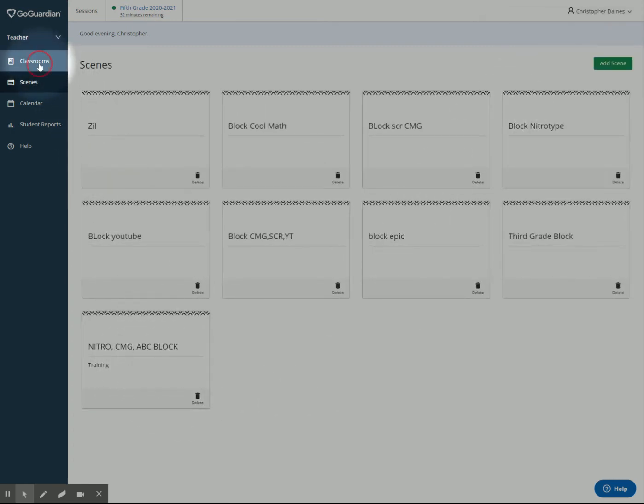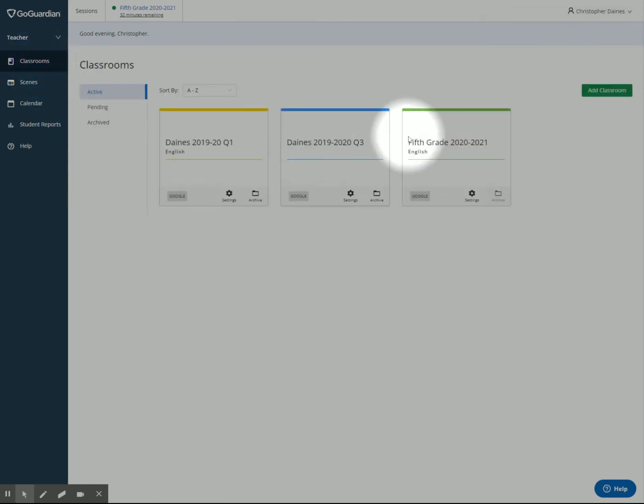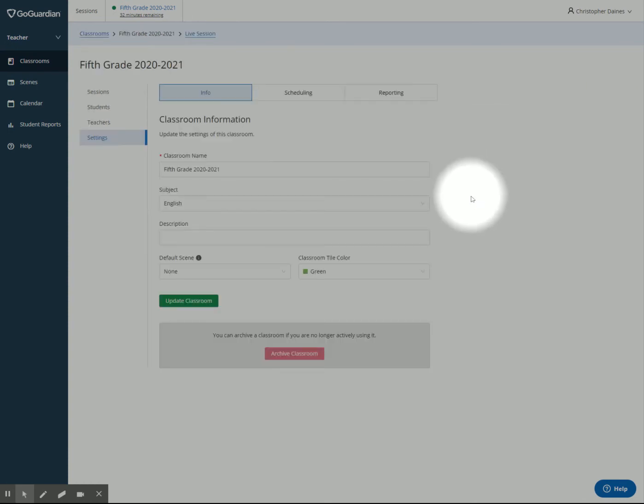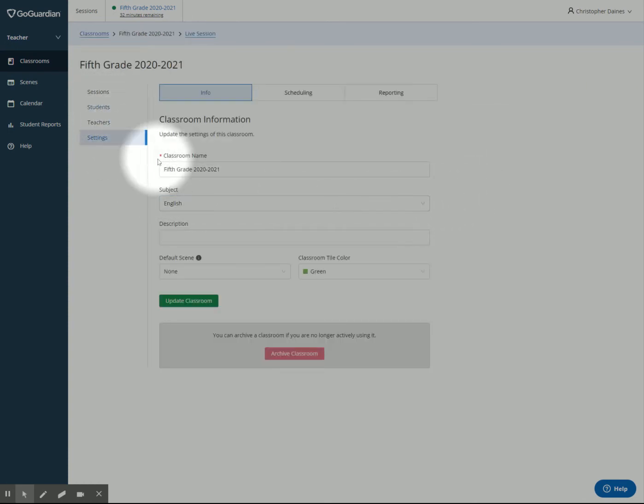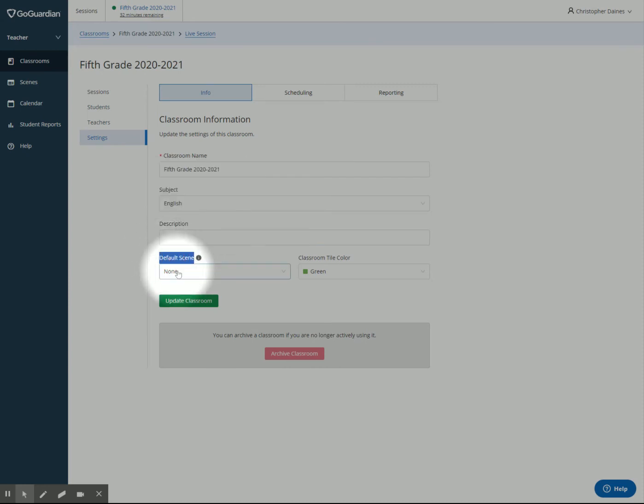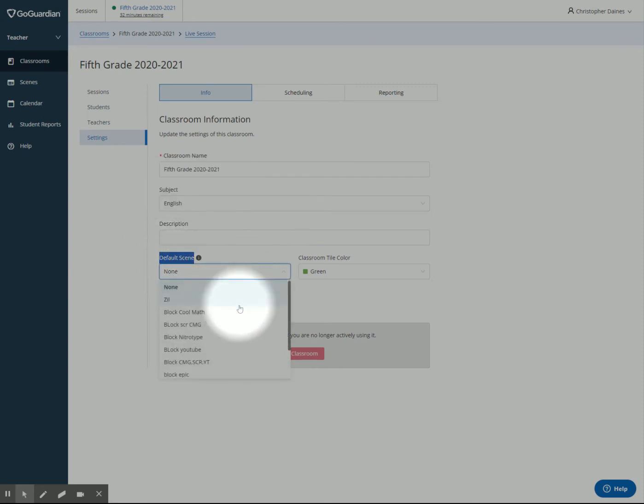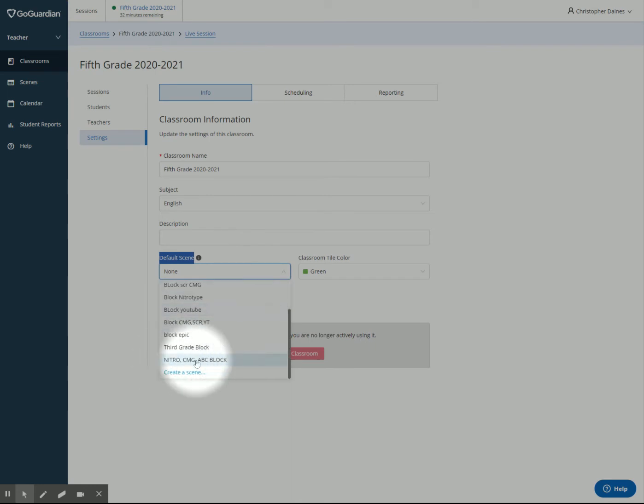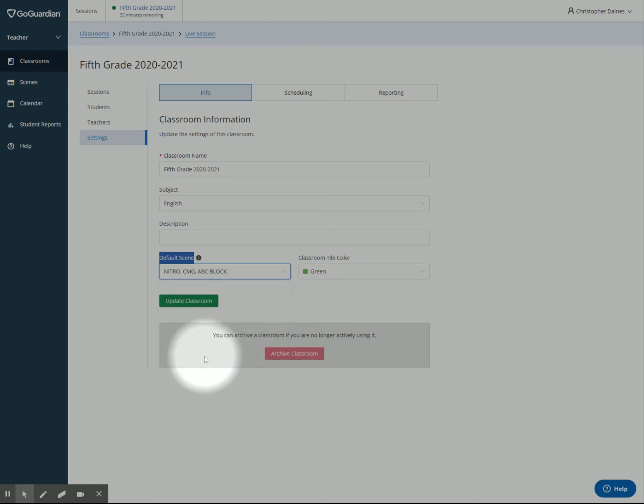So I'm going to go back to my classroom. I'm going to click on settings. And I'm going to go right here to default scene. Do you see that right there? If I click on this, I now have my Nitro CMG ABC block that I just made. Now, if I click this and update my classroom.